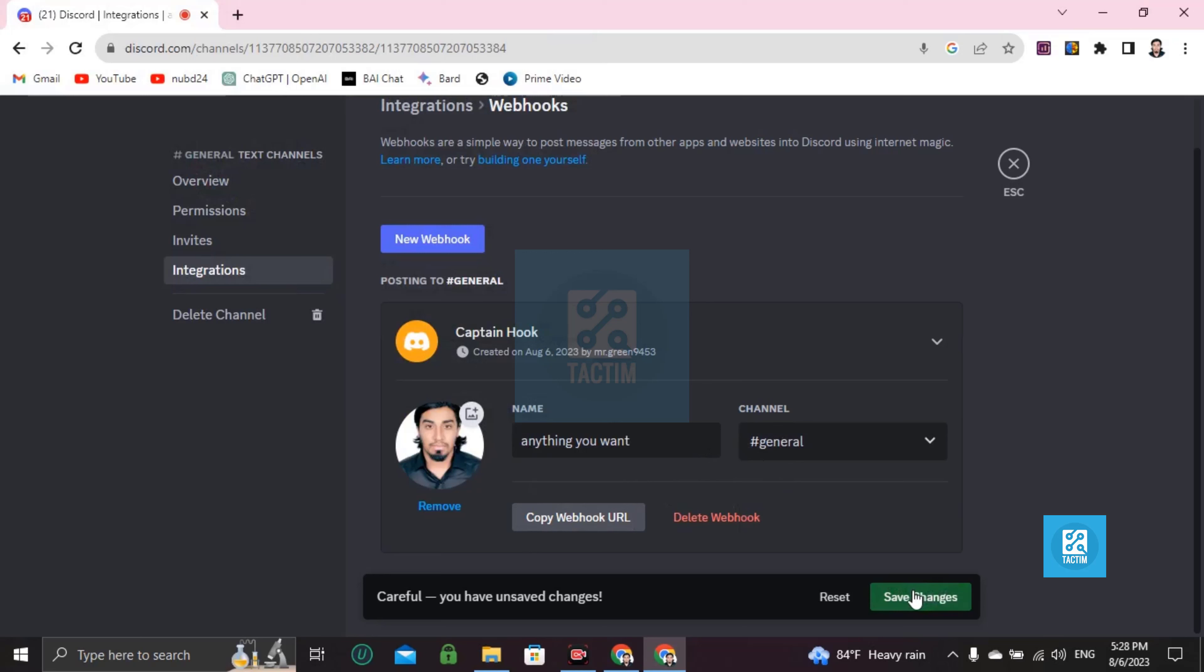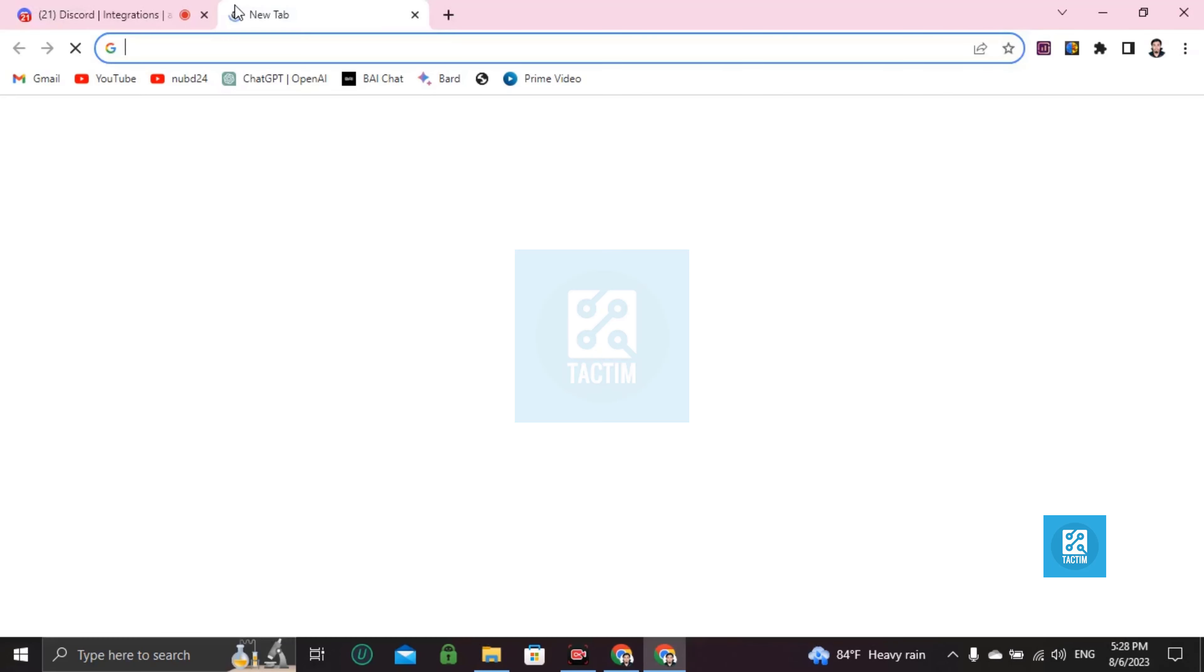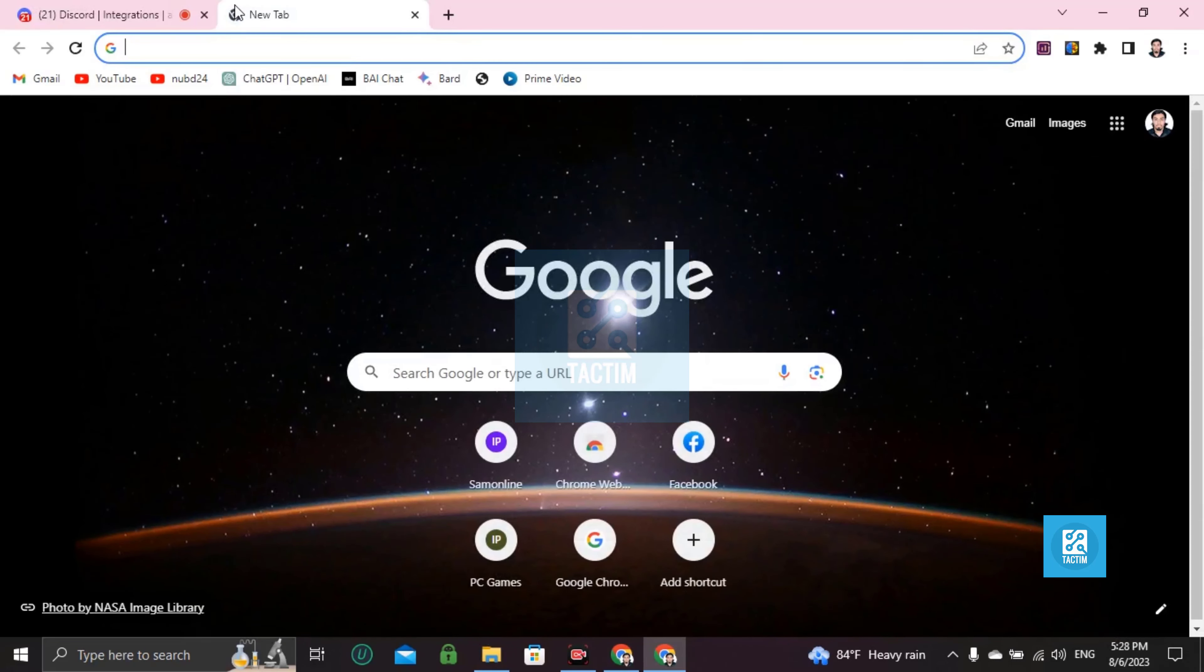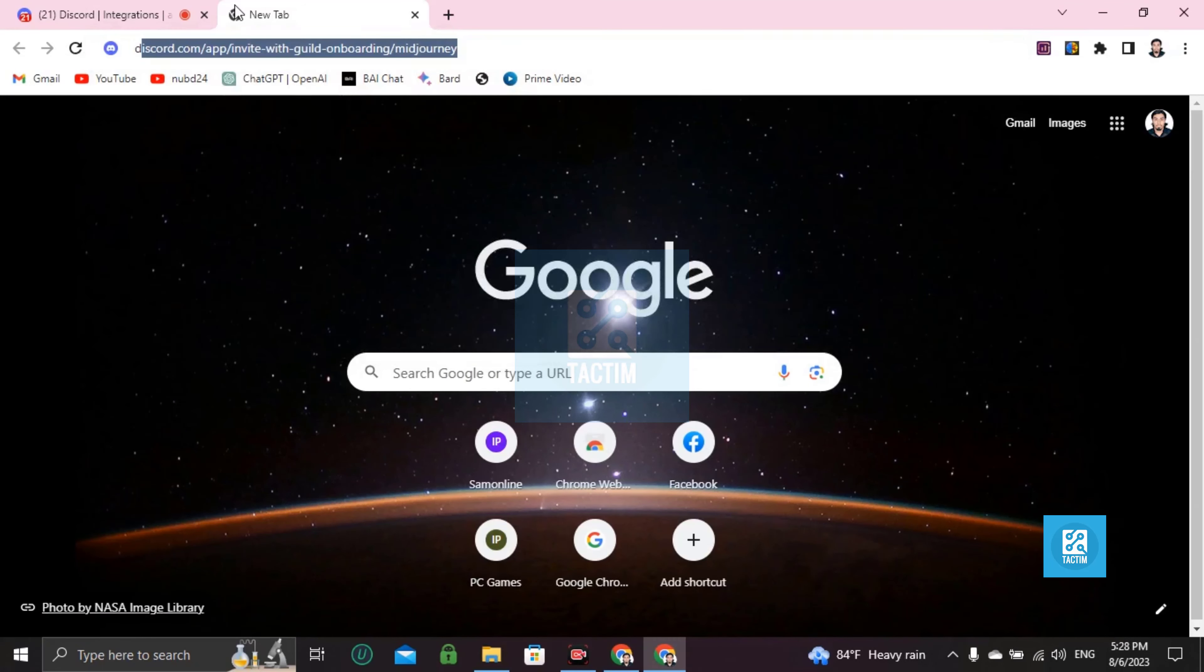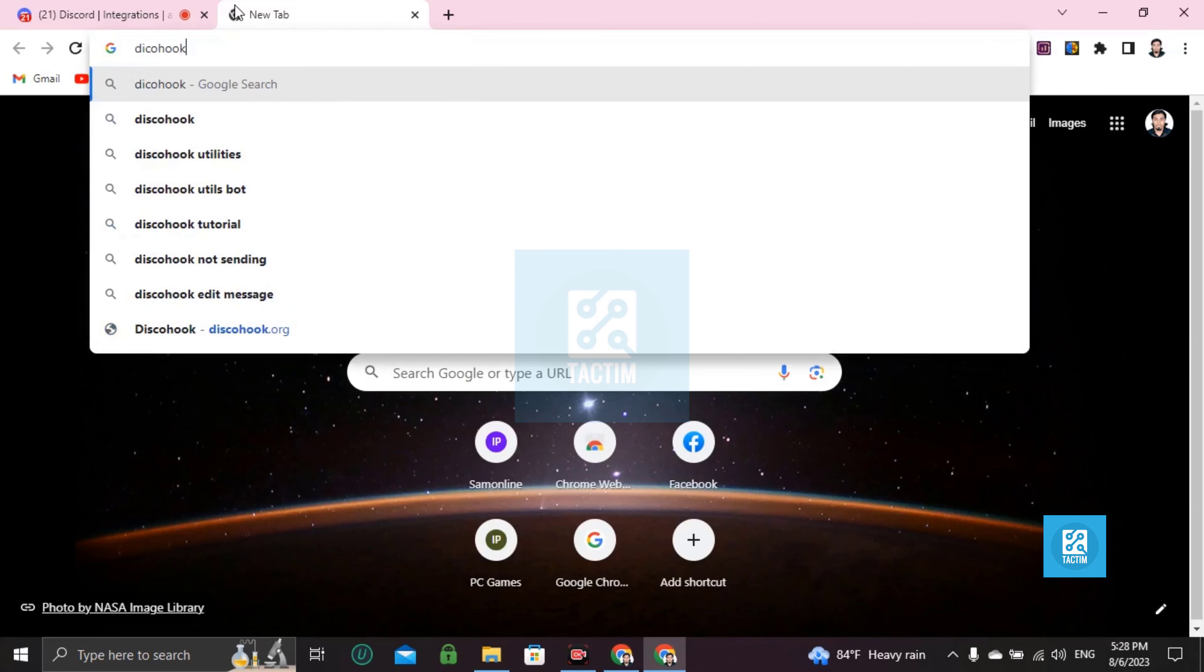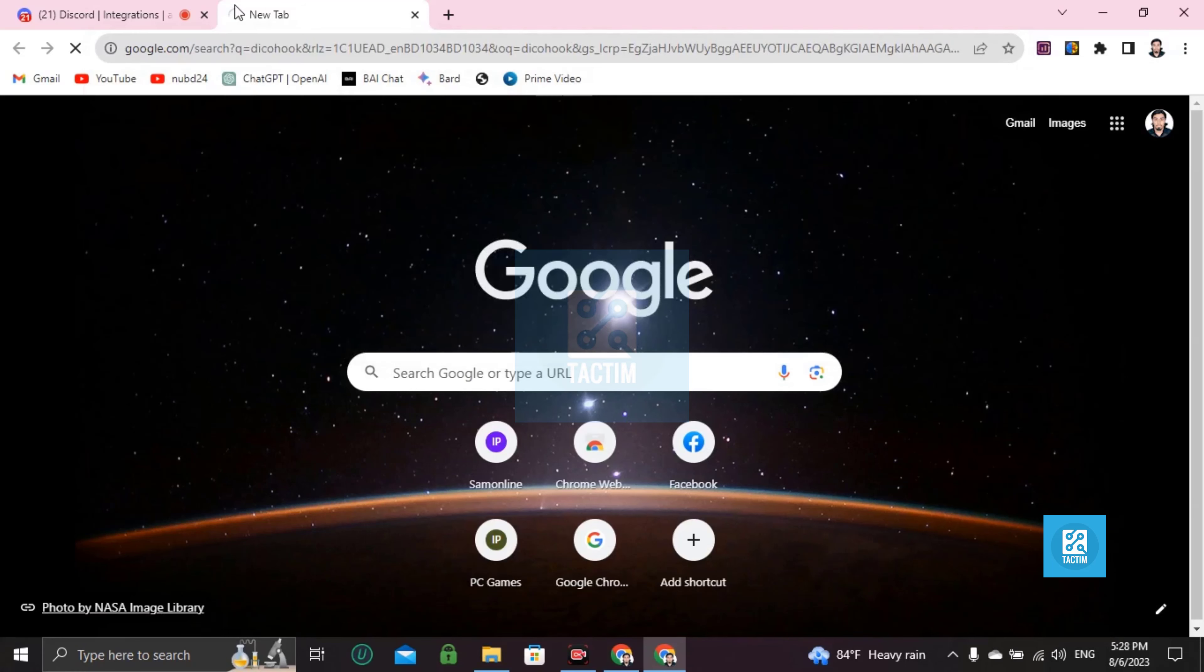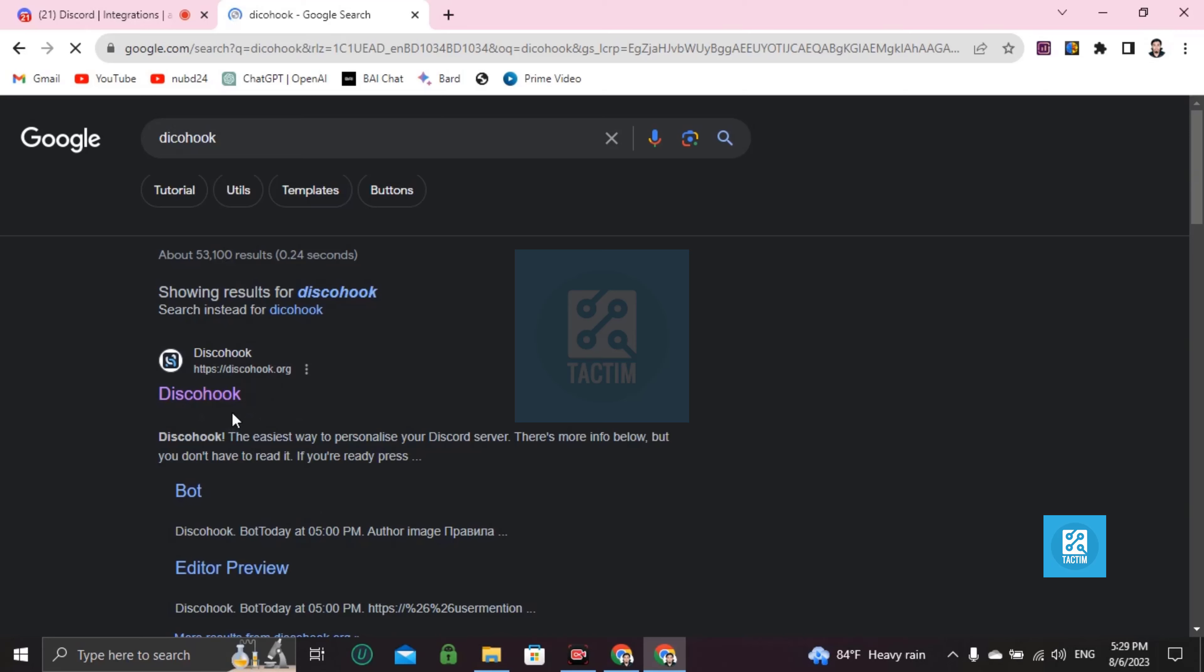After that, click on this. Your webhook is created. Now click on this, copy webhook URL. Now open a new tab and search for this. Go to this one, click on the first link, Disco Hook.